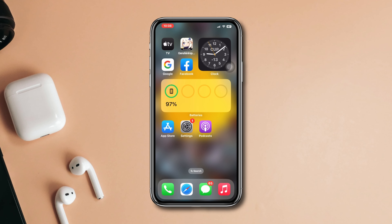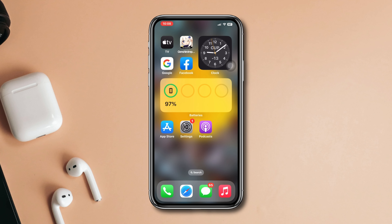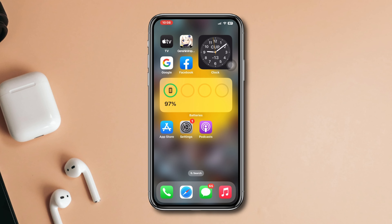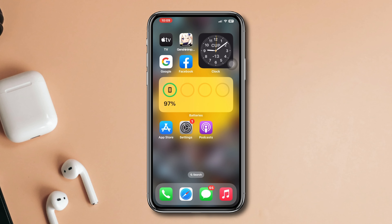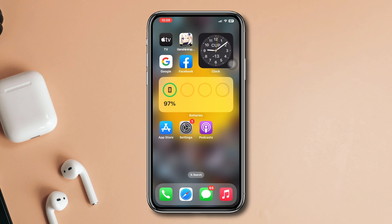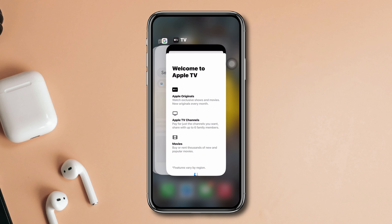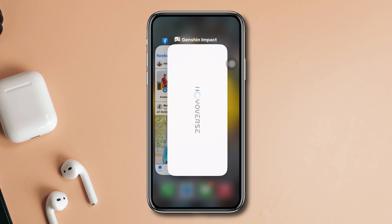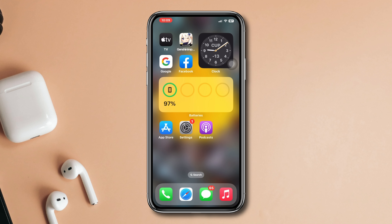Solution 1: Close all background apps. If you run too many heavy apps at a time, you can have overheating issues on your iPhone. Swipe up from the bottom of your iPhone and remove all the background apps that are running.